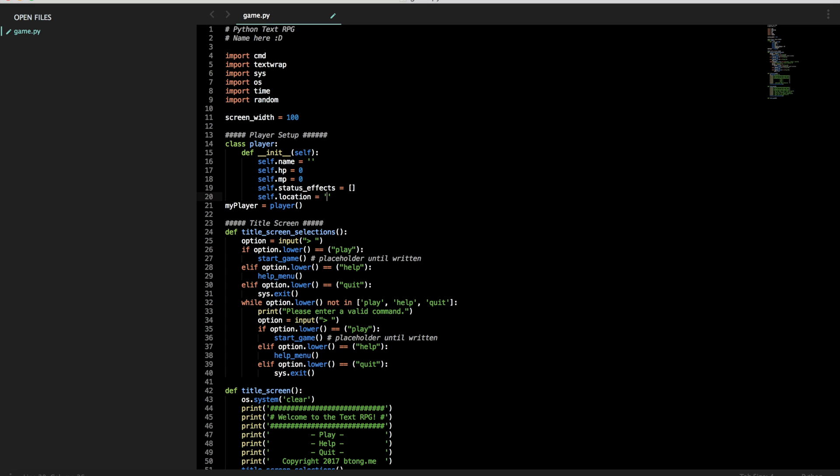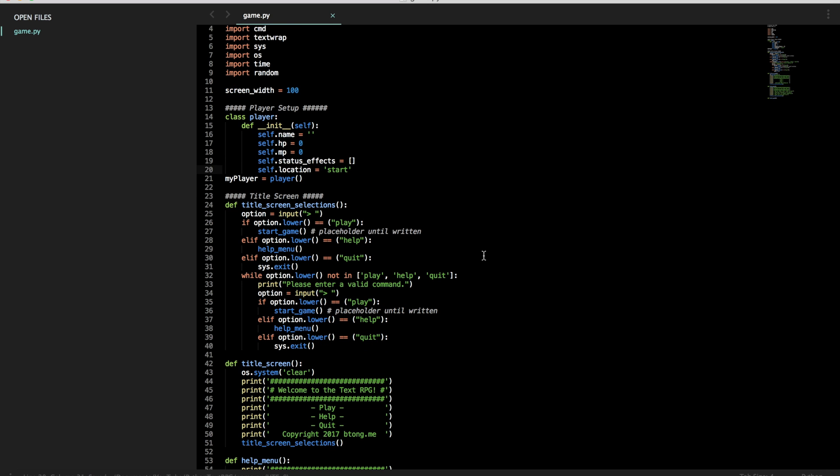So off that location for now, let's make it a starting zone. Or for simplicity, we'll just call it start.